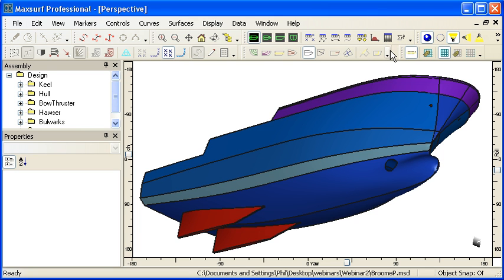Hello and welcome to our video summary to accompany our second MaxSurf webinar. Our topic this month is modeling techniques and the first stage of modeling is to plan the surface layout on your design.